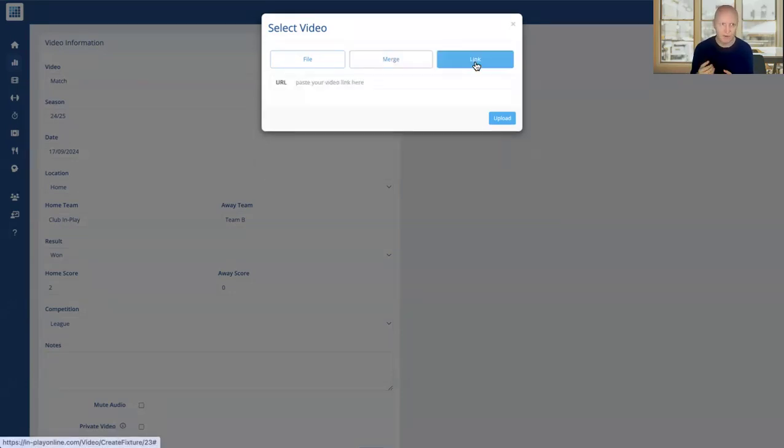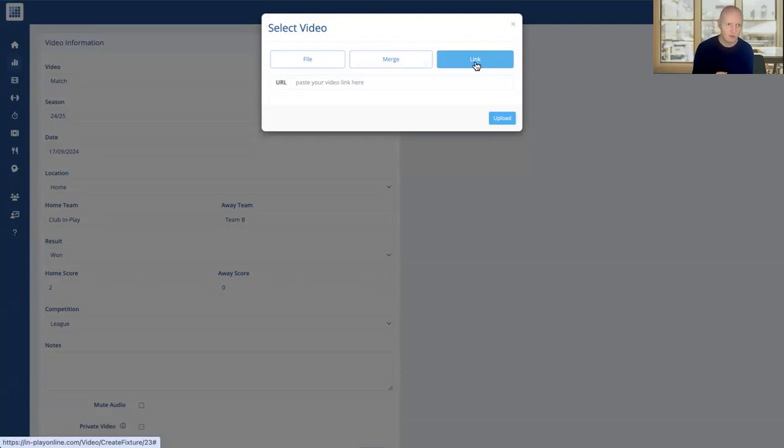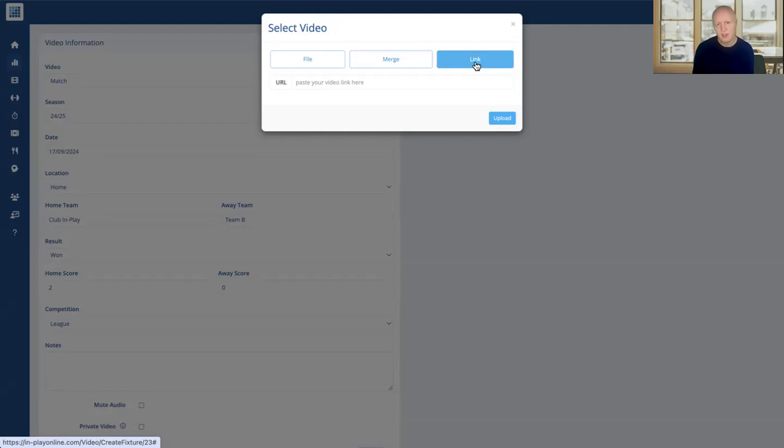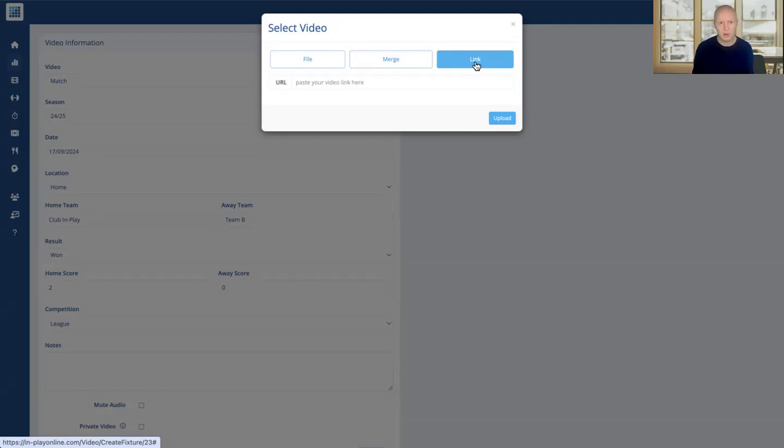And then on the right you've got the option to upload via a link. This is mainly used for things like automated camera systems, but if you have videos that come with links, it could be on Vimeo, it could be on Google Drive, it could be things like Elite Hub if you're a rugby user. Some links do work, majority of them do, so you can import that across which will save you from having to download the video and then re-upload it to InPlay again.